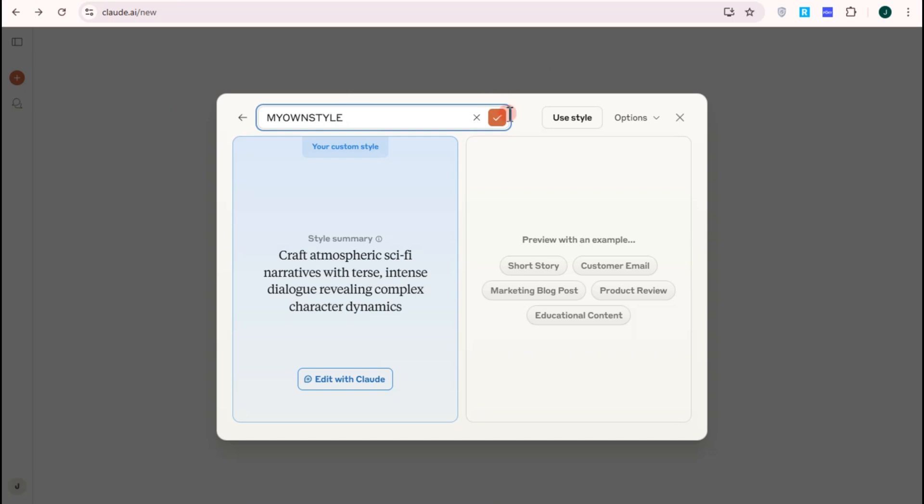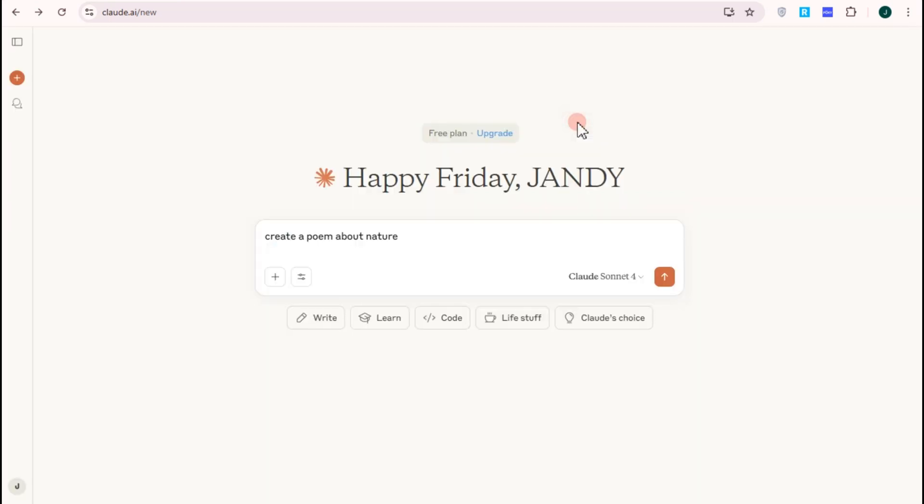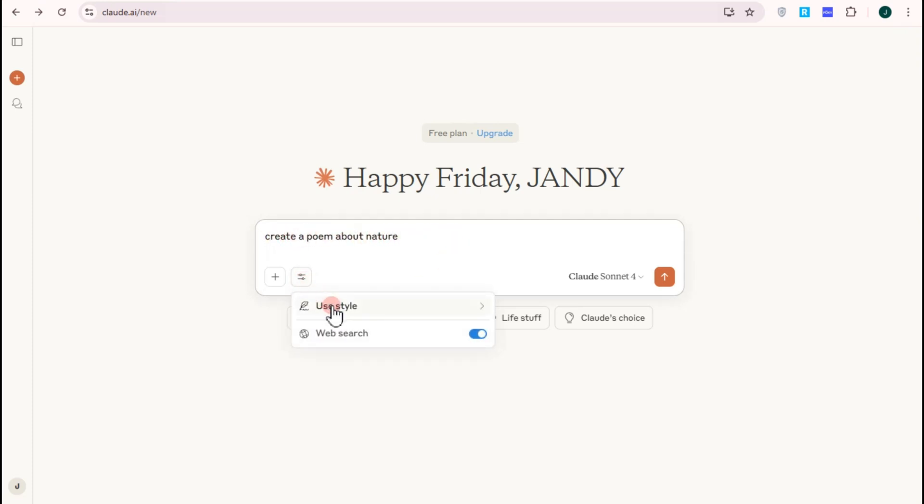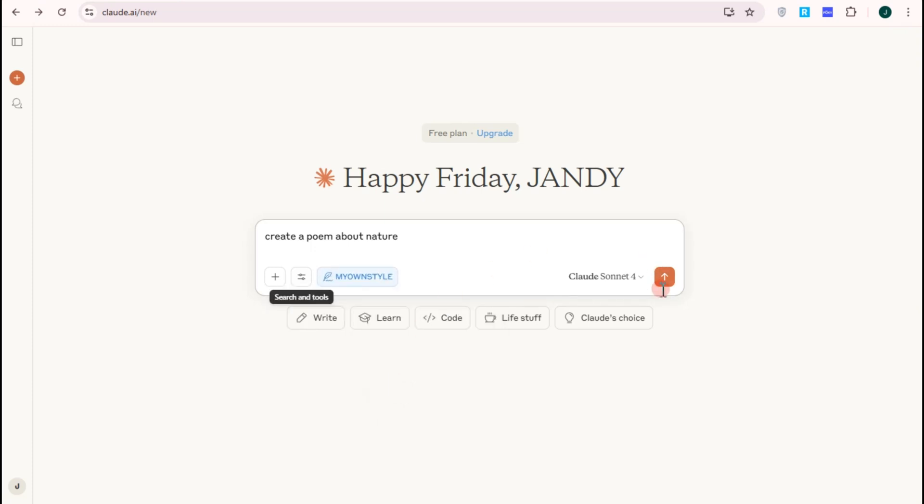And then check. If I go back to Claude AI, let's just say I want to create a poem. I just have to tap this option below and then look for my own style and then after that press enter and that's it. So basically that's how easy it is to train Claude AI to write like you.